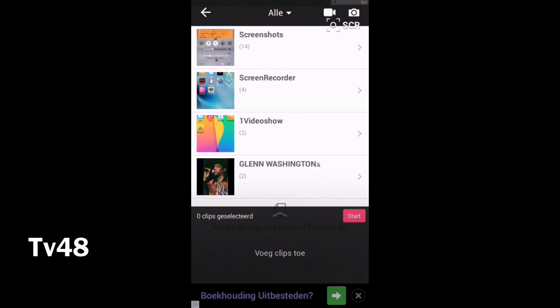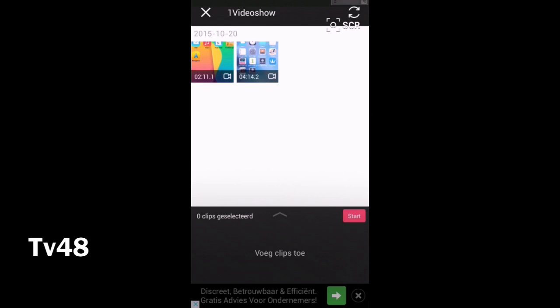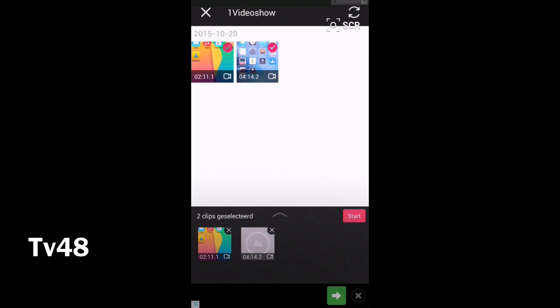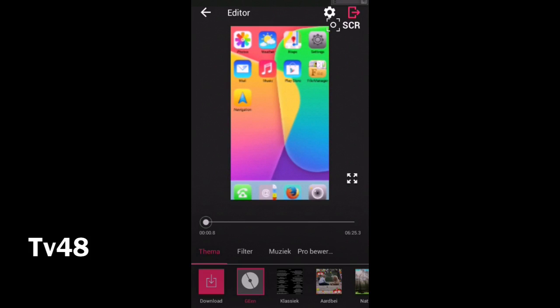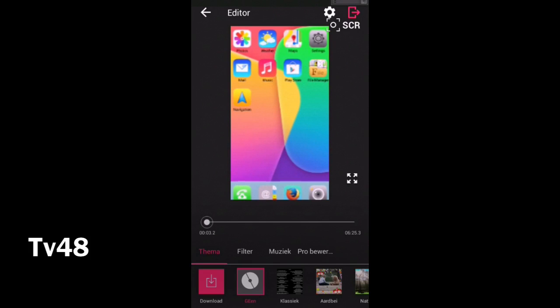In here we can simply, for instance if we want to combine two videos into one, we simply go to these two videos, we hit them and we say start. It will then put them in line.